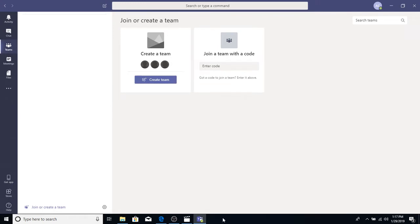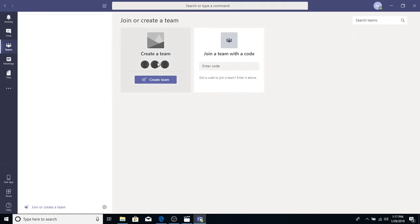Okay. But if you ever wanted to get back to this page, like once your Teams is open and you have lots of Teams, this is how you get back to this screen. So, it takes you to the same screen we're on. Go ahead and choose Create Team. Let me walk you through how to create a team.